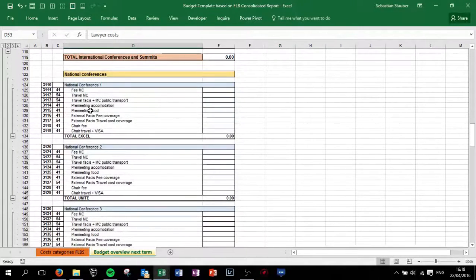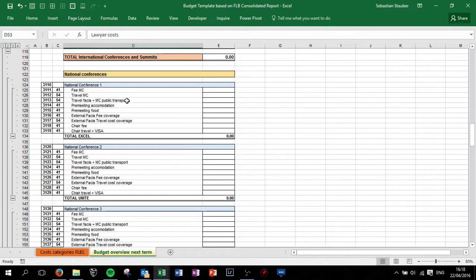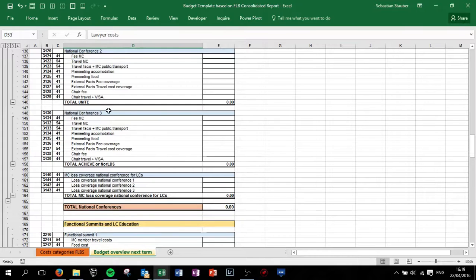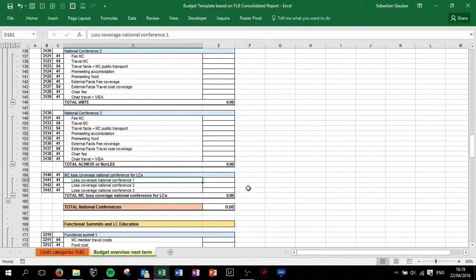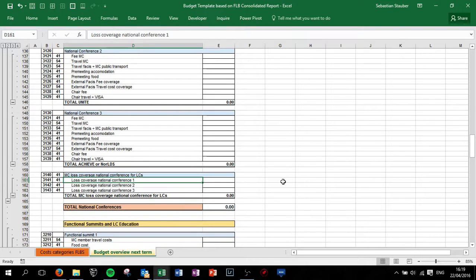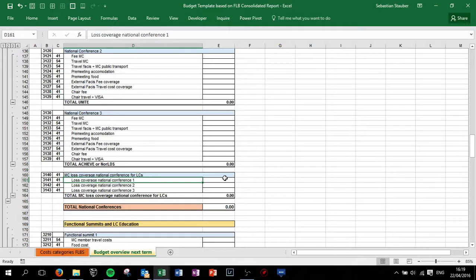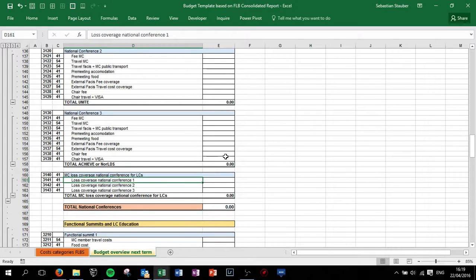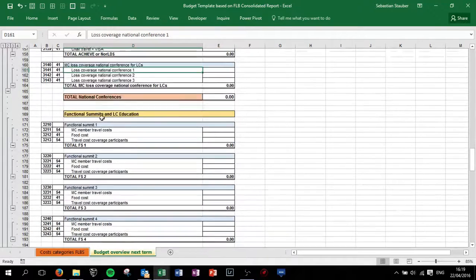For national conferences we have more categories because you have pre-meeting costs, fee and travel costs of the MC, maybe also external passes etc. In general this is an MC budget plan. In case the LCs are organizing the national conferences and you have cost coverage by the MC, plan the loss into your budget so you have a forecast. If the MC is also organizing and accounting the national conferences, please adapt it towards your reality.